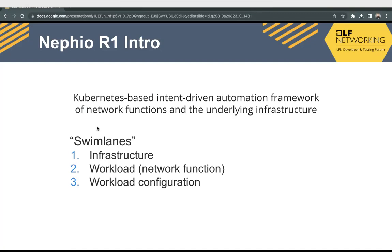It has basically three swim lanes: the infrastructure swim lane, the workload swim lane, and the workload configuration swim lane. The infrastructure swim lane deals with creating the infrastructure, the workload swim lane deals with deploying the network functions on that infrastructure, and then we can configure those network functions using the workload configuration.